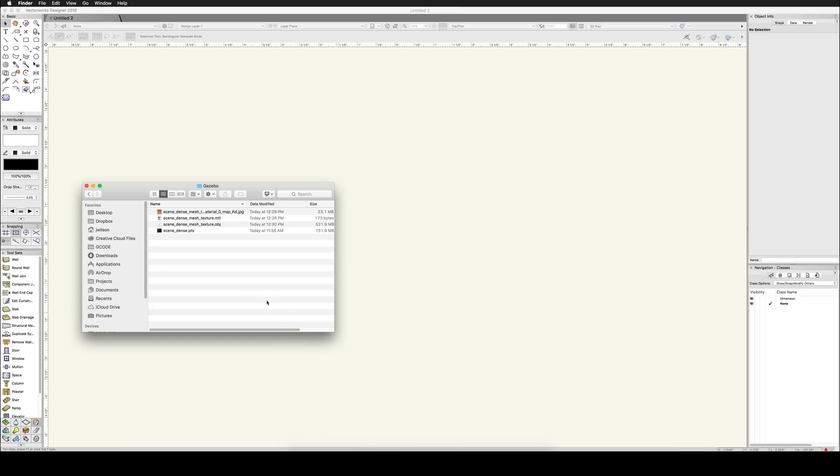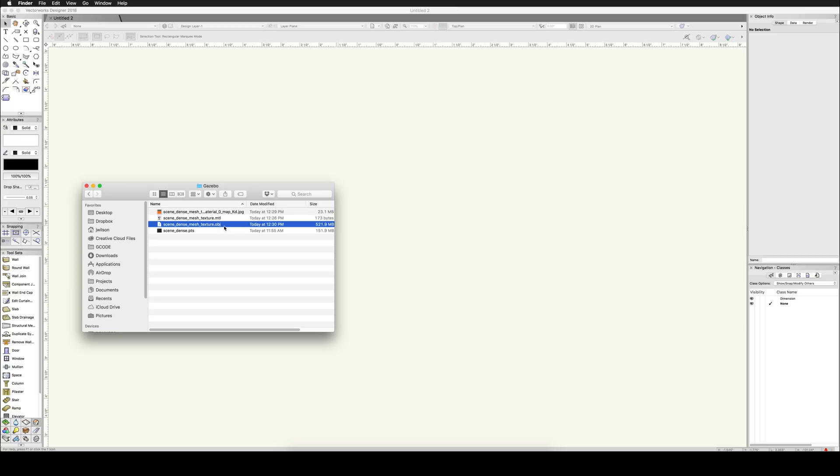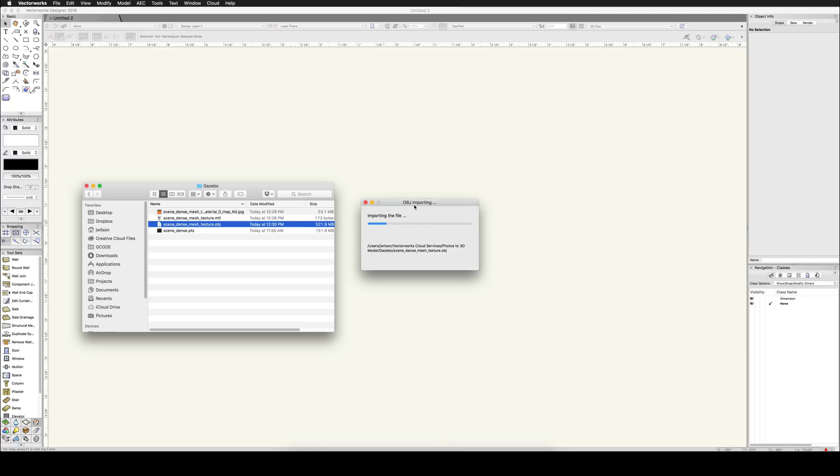We'll open up Vectorworks with a new blank document and we'll do the obj file first. Now the obj file, this will bring in an actual mesh with a texture to it. This file needs the material and the jpeg files present in order to get the texturing. Otherwise, you're just going to get a grayscale model with no color. We'll go ahead and drag this in to import it, and this just brings up the regular obj import file.